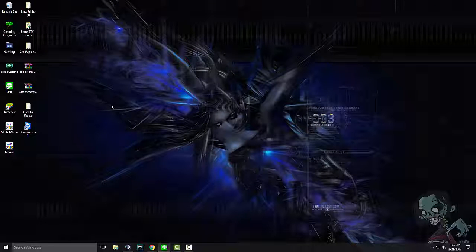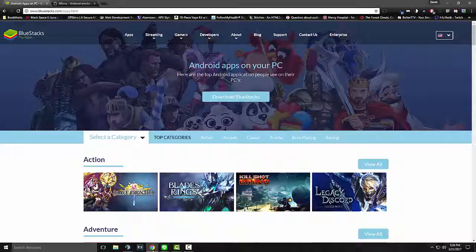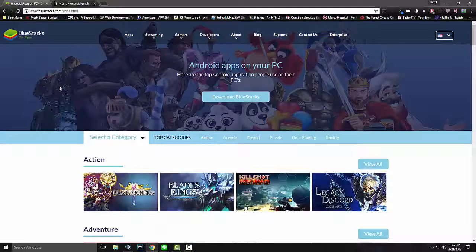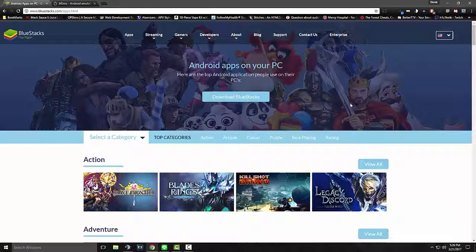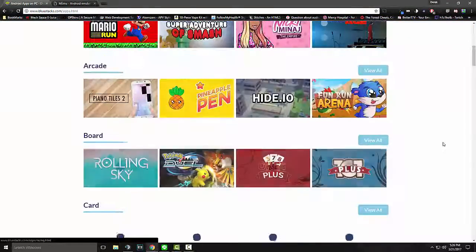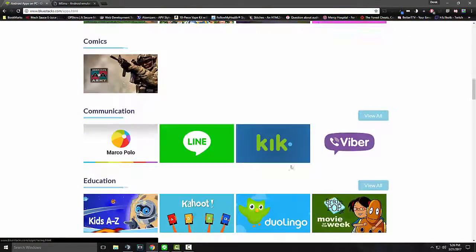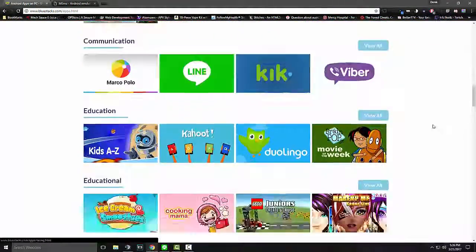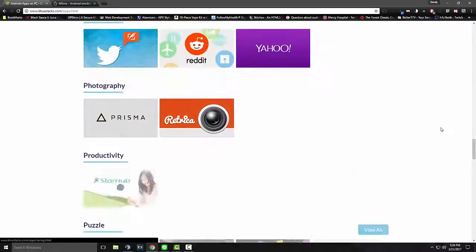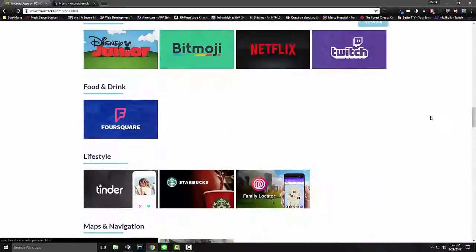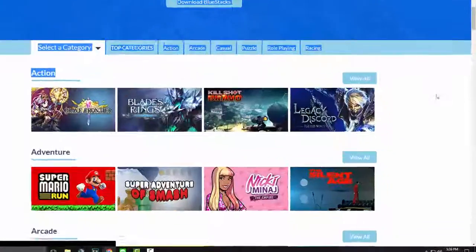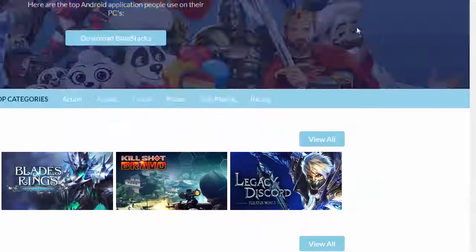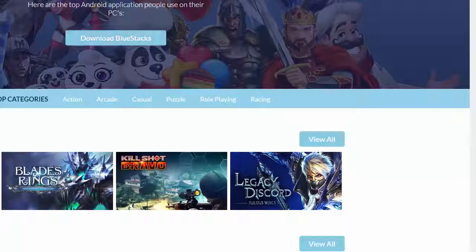So there's a couple of different emulators out there. The one I was just using is this one called BlueStacks. It is a free program, but to play, to use it for free, you will need to install a couple of apps that they ask you to install. Or you can pay, but all you do is you come down and click download BlueStacks and there you go.